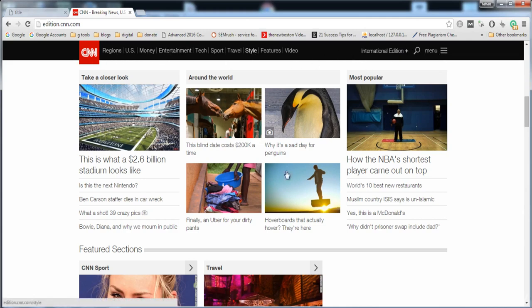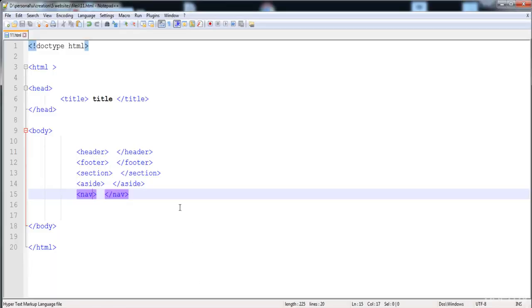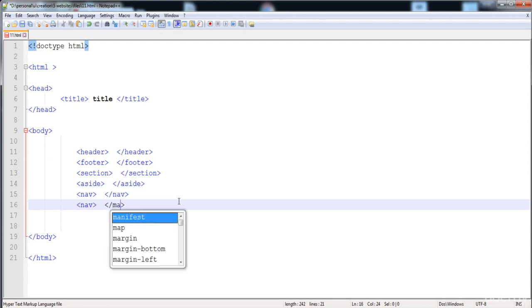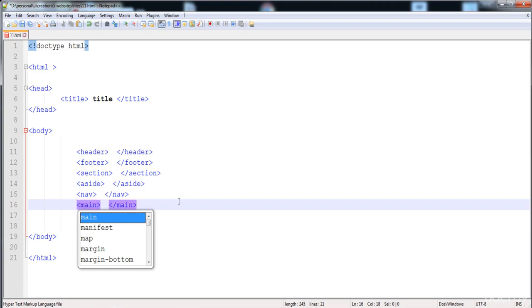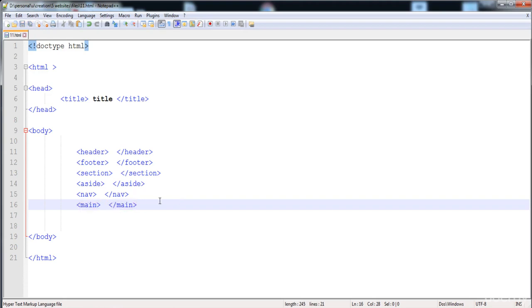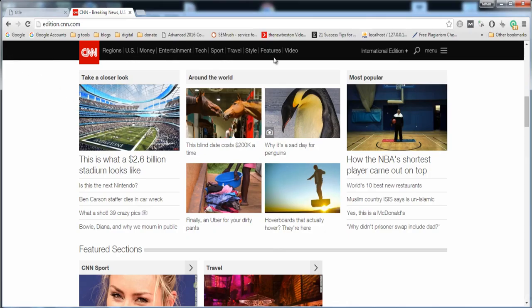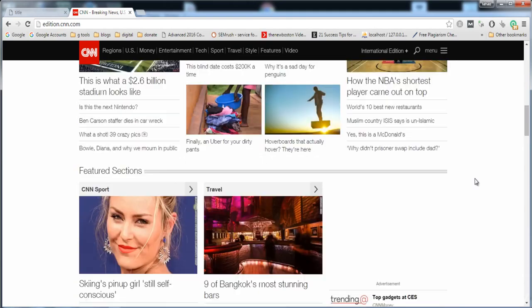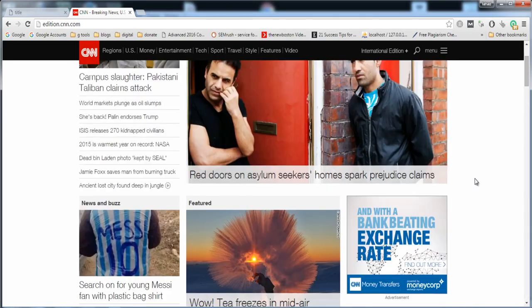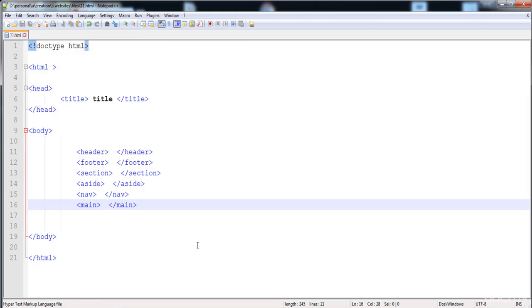The next element is main. The main element contains the unique content in a document — it cannot contain content that exists in another page. Essentially, all the content in the web page is placed inside the main element; it contains the full unique content of the page.